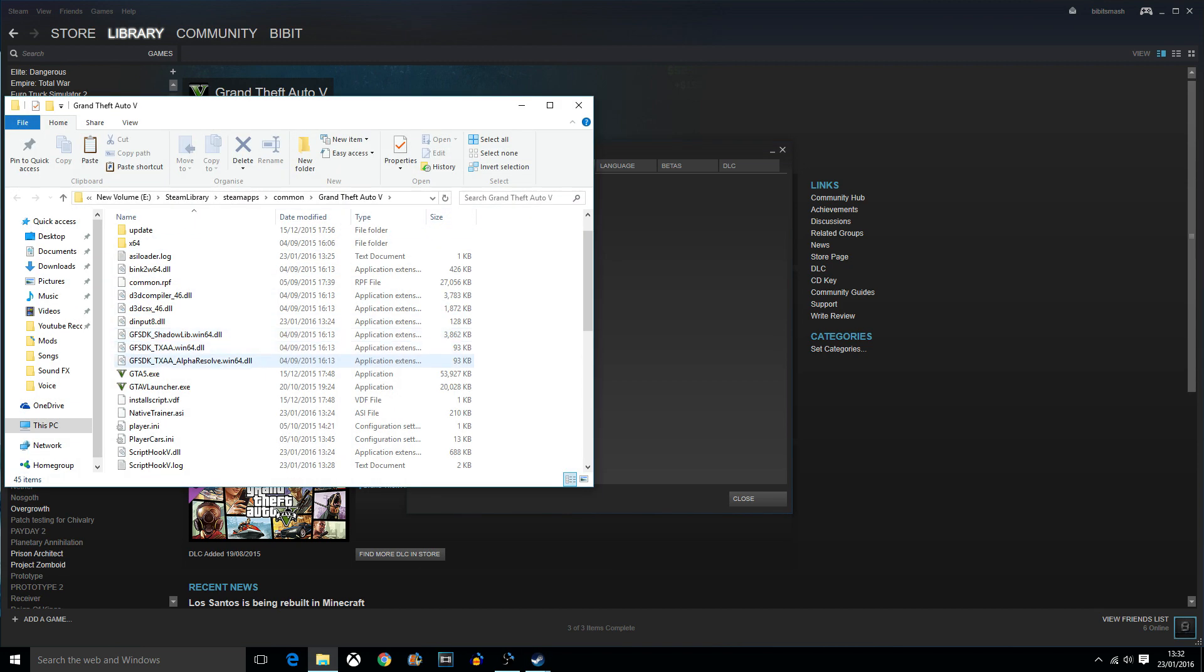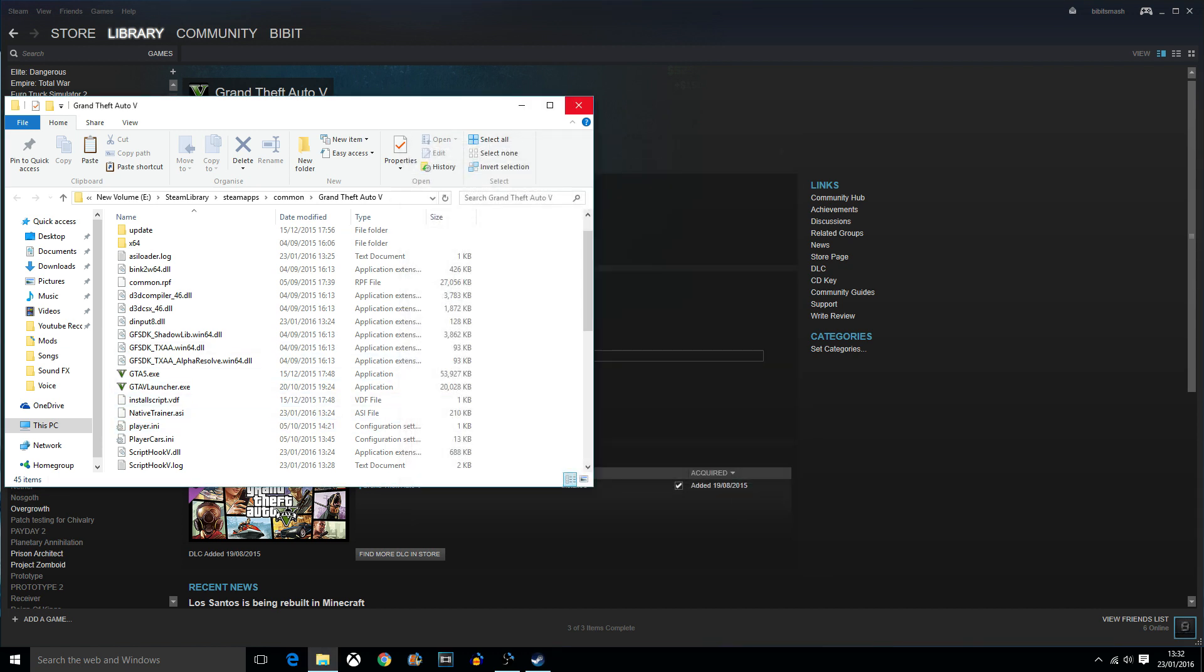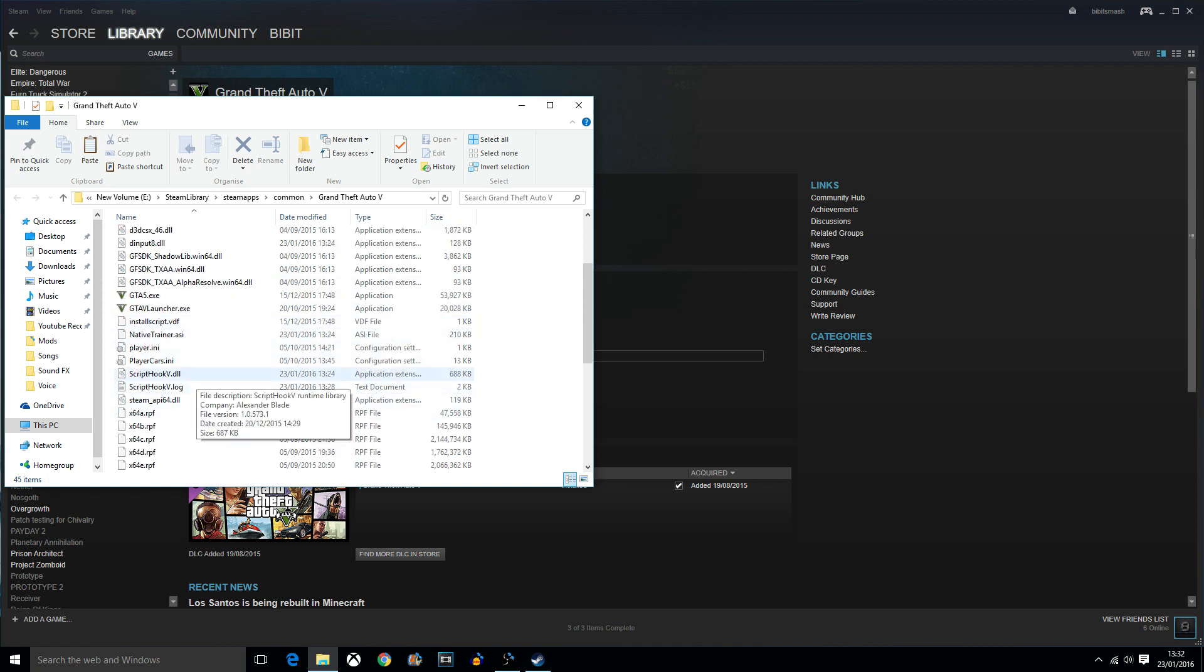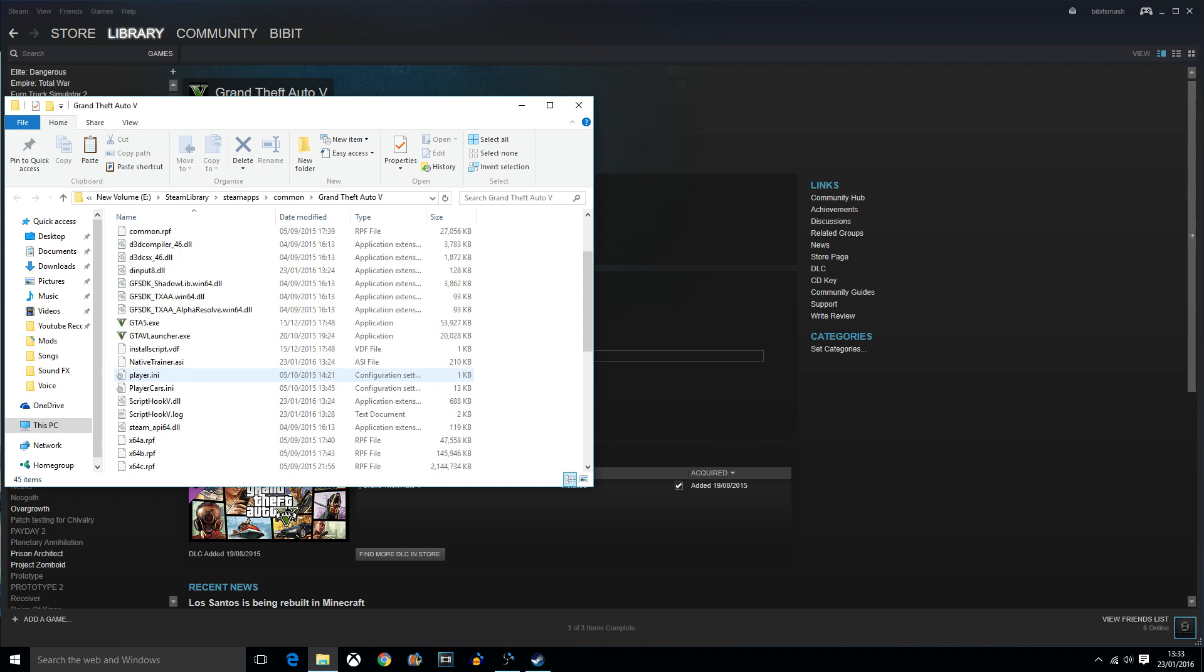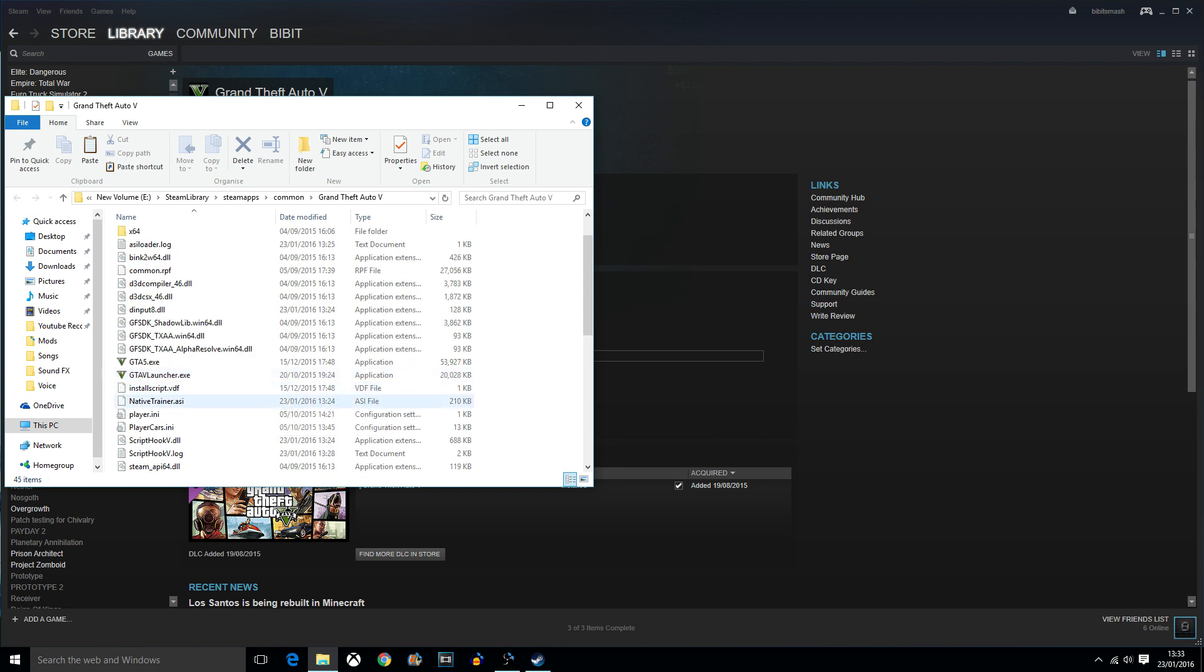To have this mod installed, you need to have Script Hook V. So if you do not have Script Hook V, go check out my other video. I'll leave a link in the description to it. But as you can see, scripthookv.dll, the log and native trainer, also the dinput8 from Script Hook V.